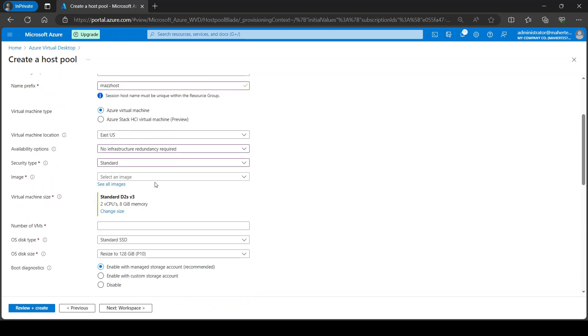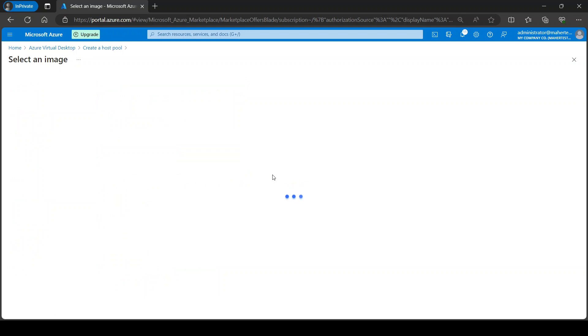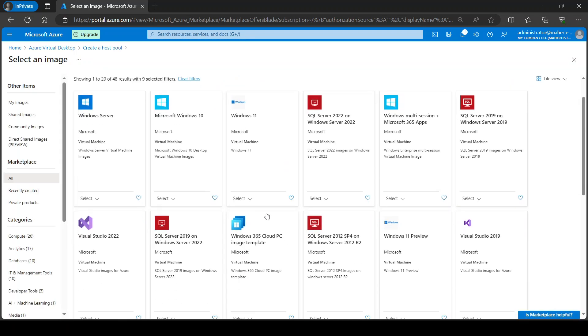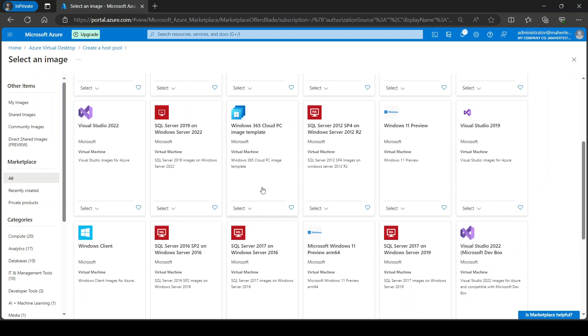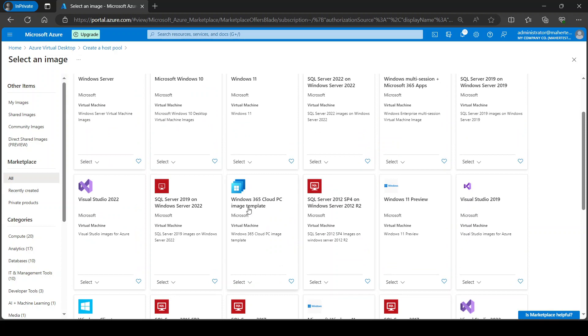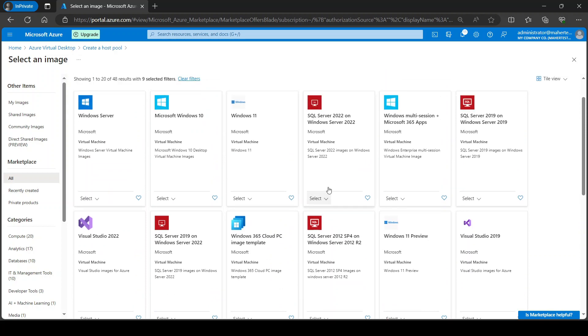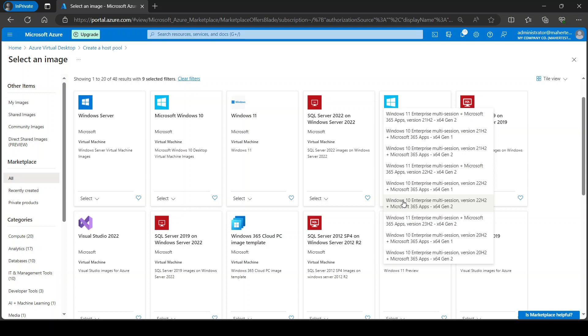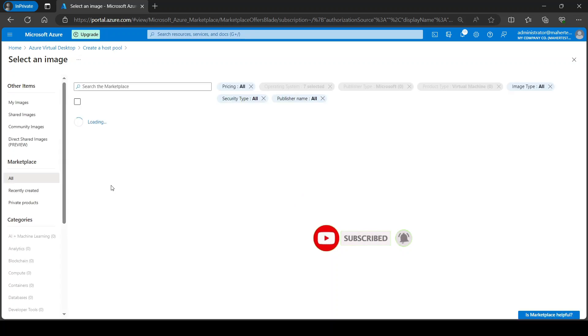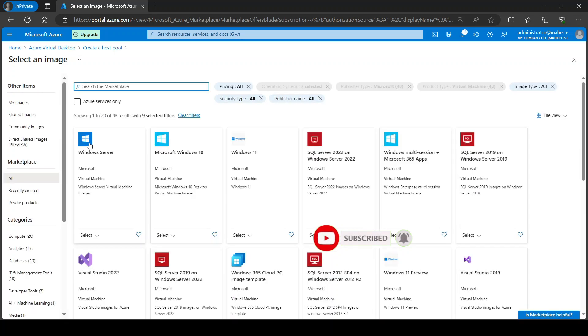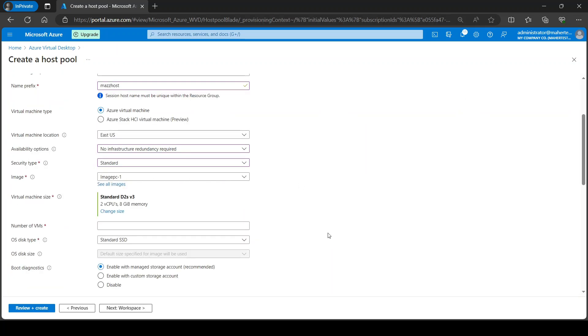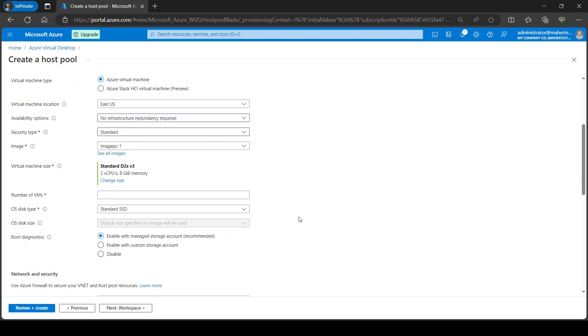Now if you have an image you can select it. If not, you can just go and select a Windows 10 or Windows 11, and usually we go with the multi-session Windows. So they had a multi-session here, and you simply pick the image you want. So for this demo I'm going to actually go with my own customized image that I created earlier. It just has all my apps and everything.